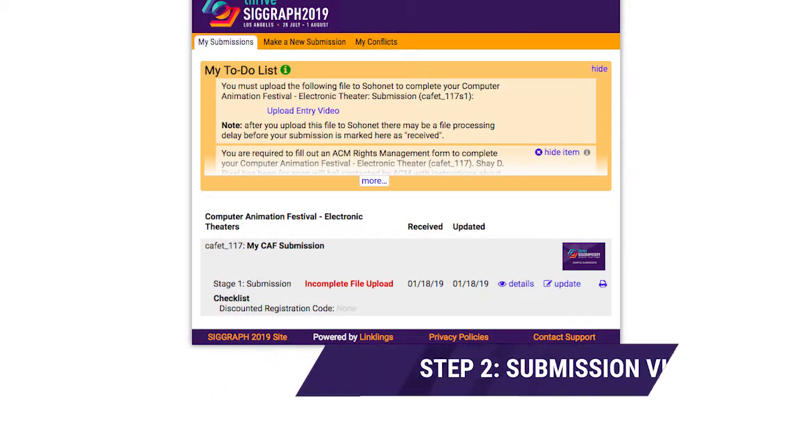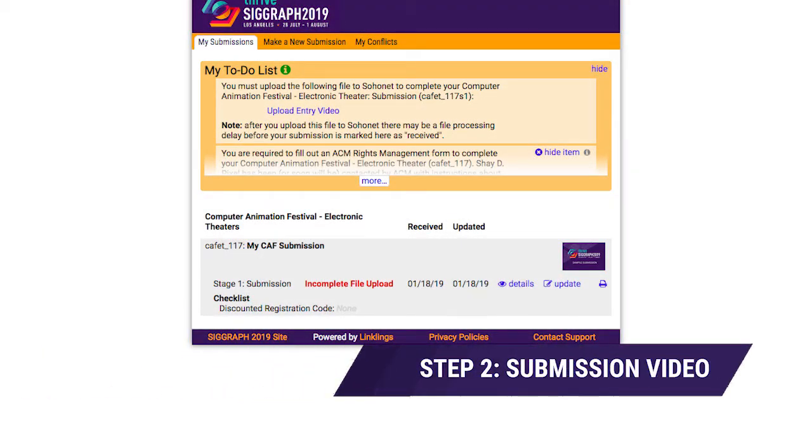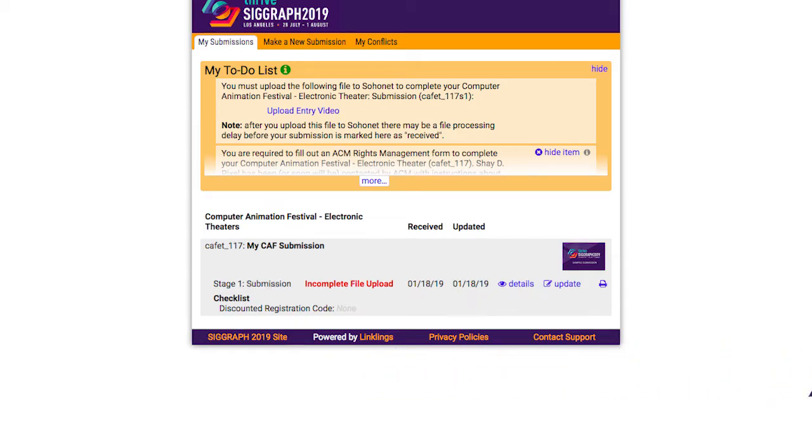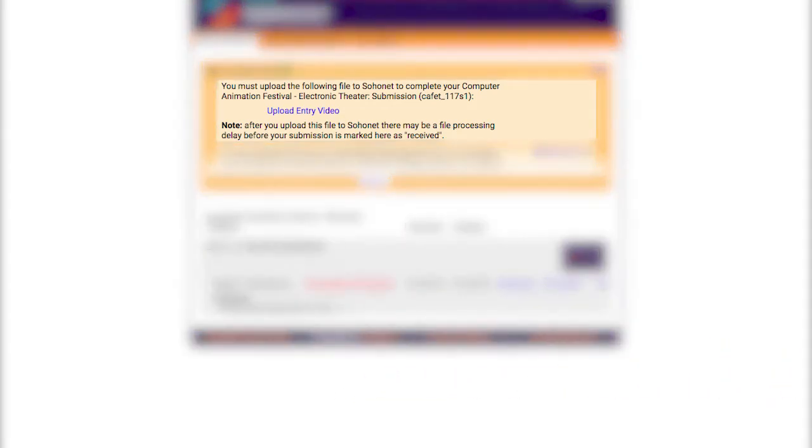The next step is to upload my submission video. After completing the submission form, an item will appear in my to-do list reminding me that I'm required to upload the entry video.